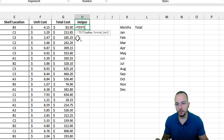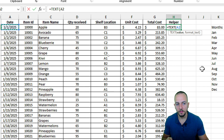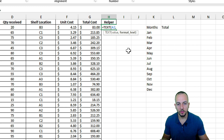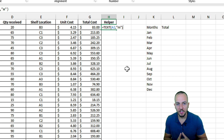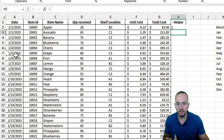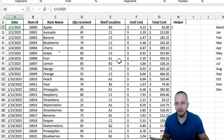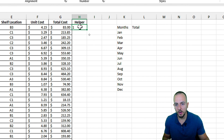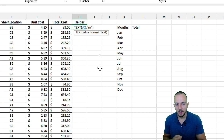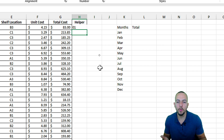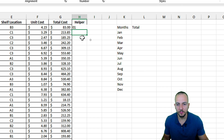I'll input 'Helper' as a header, and in the cell underneath I'll type the TEXT function. The value I want to use is the date, and for the format I'll open quotations, type 'M' (which stands for month), close quotations, and close the parentheses. Let's hit Enter — we get '1', which stands for January. If I change it to double 'M', I get '01' — not much of a change.